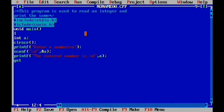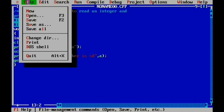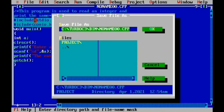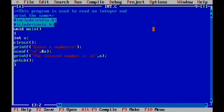Finally, we add getch to hold the output on screen. Then write the right curly brace to close the main function. We save this program with the name int.c, then click OK. Next, we compile the program.